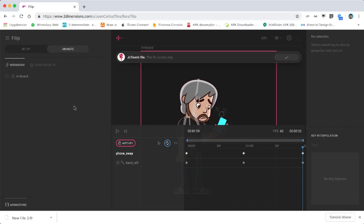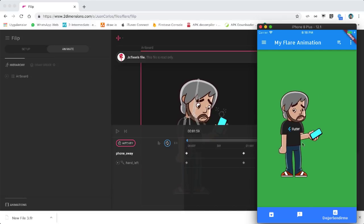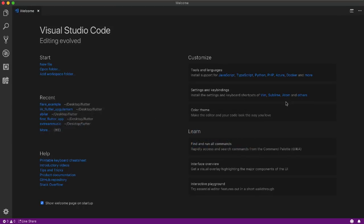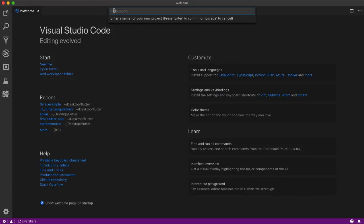That's not a problem. I want to show you this because I created it. I'm going to Visual Studio Code, and I'll use Command+Shift+P for the palette, then Flutter new project, and give it a name like 'flare_example'.